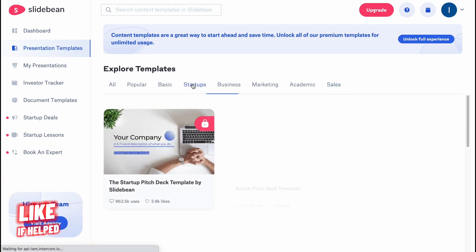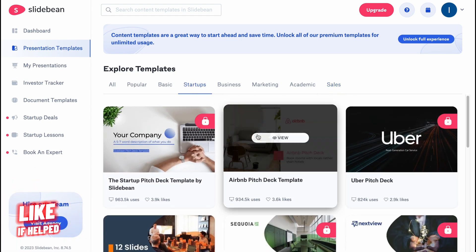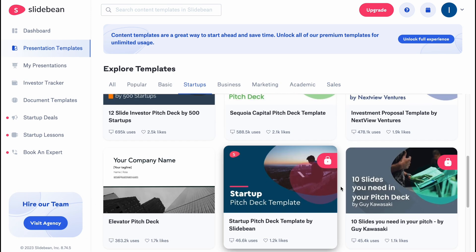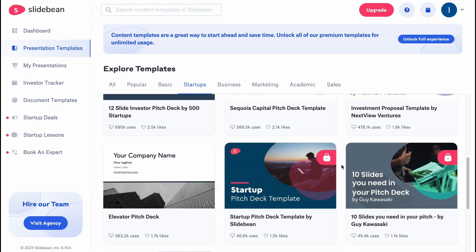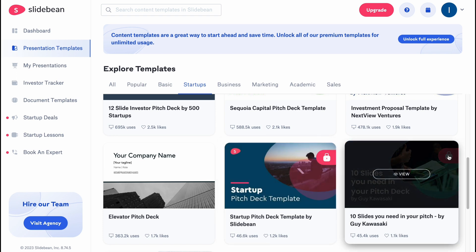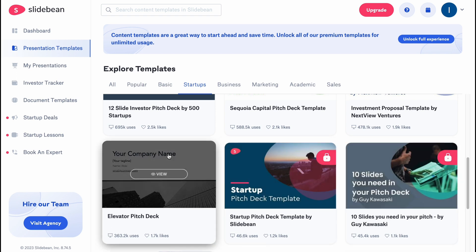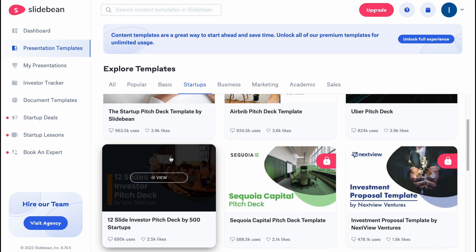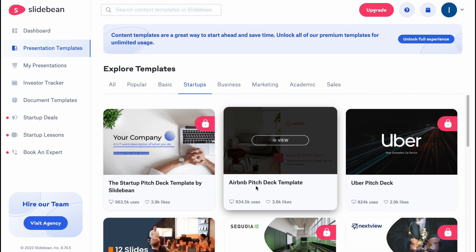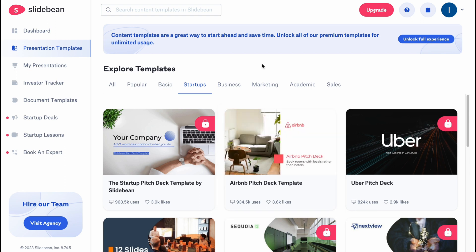For example, for startups, we have a lot of templates which are only for the paid version — they are locked with an icon here. But we can easily use, for example, the Airbnb pitch deck template for free. So it's pretty cool.